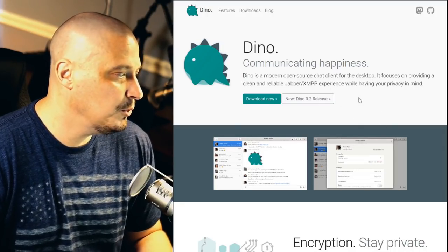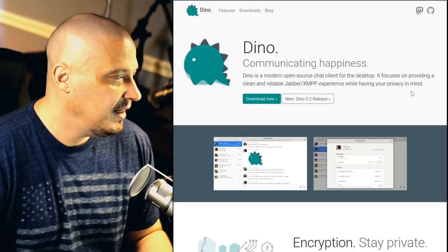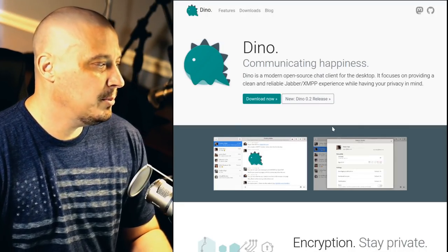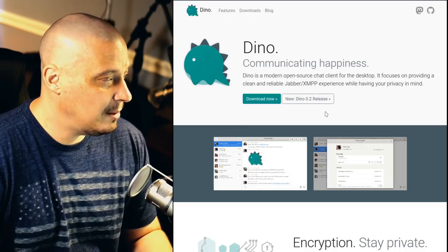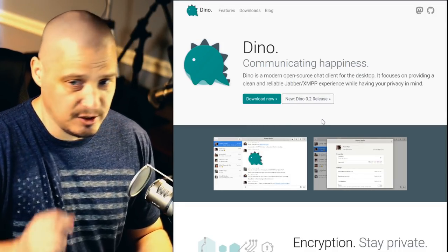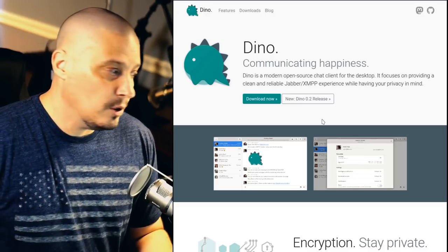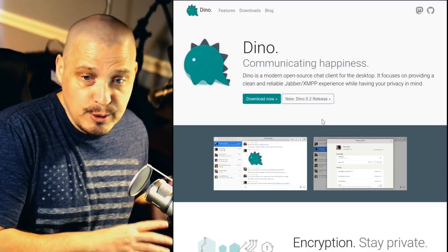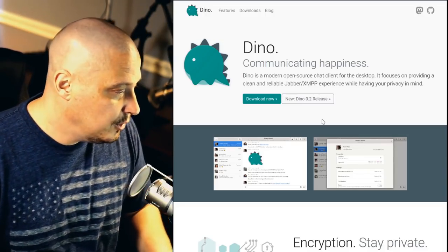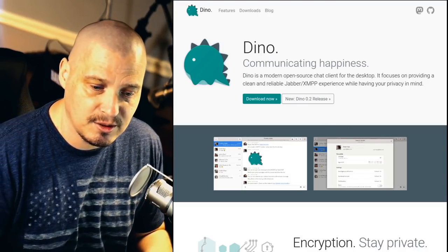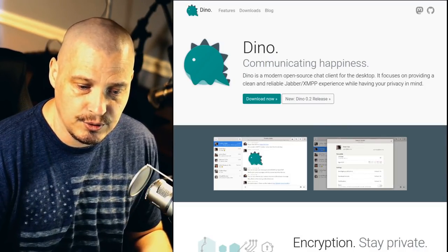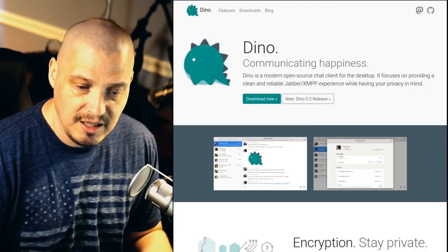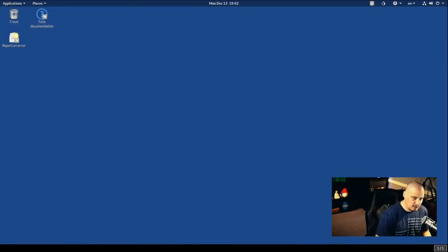And they're thinking about maybe switching over to something else. I think what the Tails guys are thinking about moving to is this program here called Dino, which is a modern open source chat client for the desktop. And it focuses primarily on a reliable Jabber slash XMPP experience. So this is probably what they're eventually going to move to. It's not for certain yet, but that's probably where Tails is going to end up. It's moving away from Pigeon and moving over to Dino.